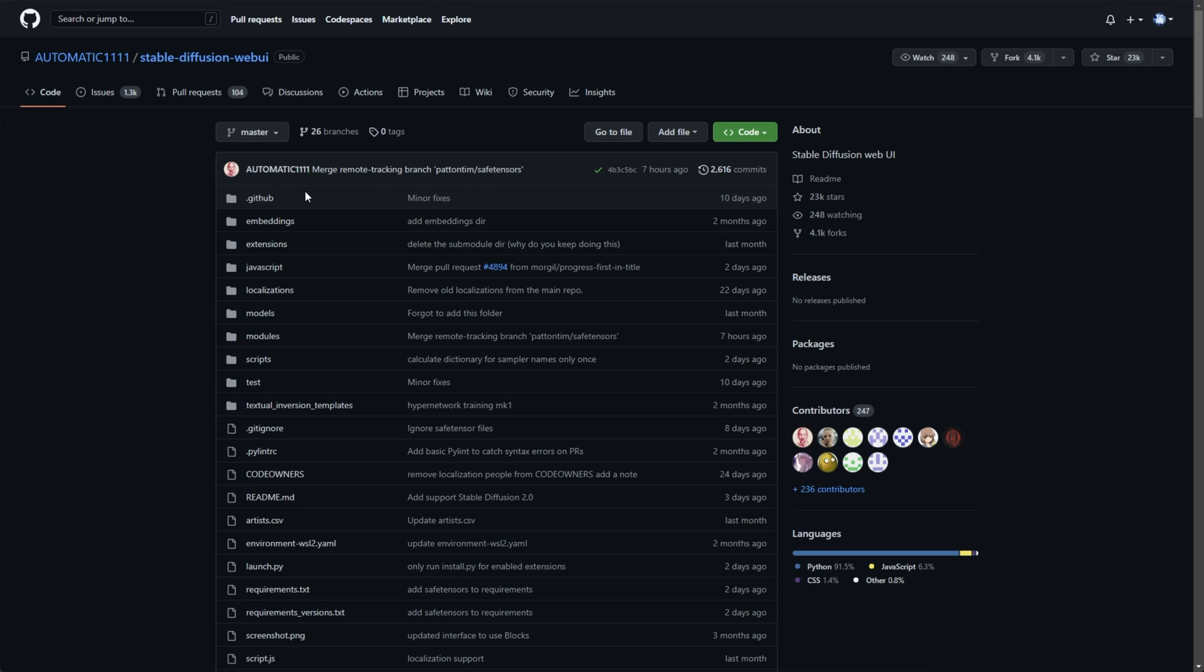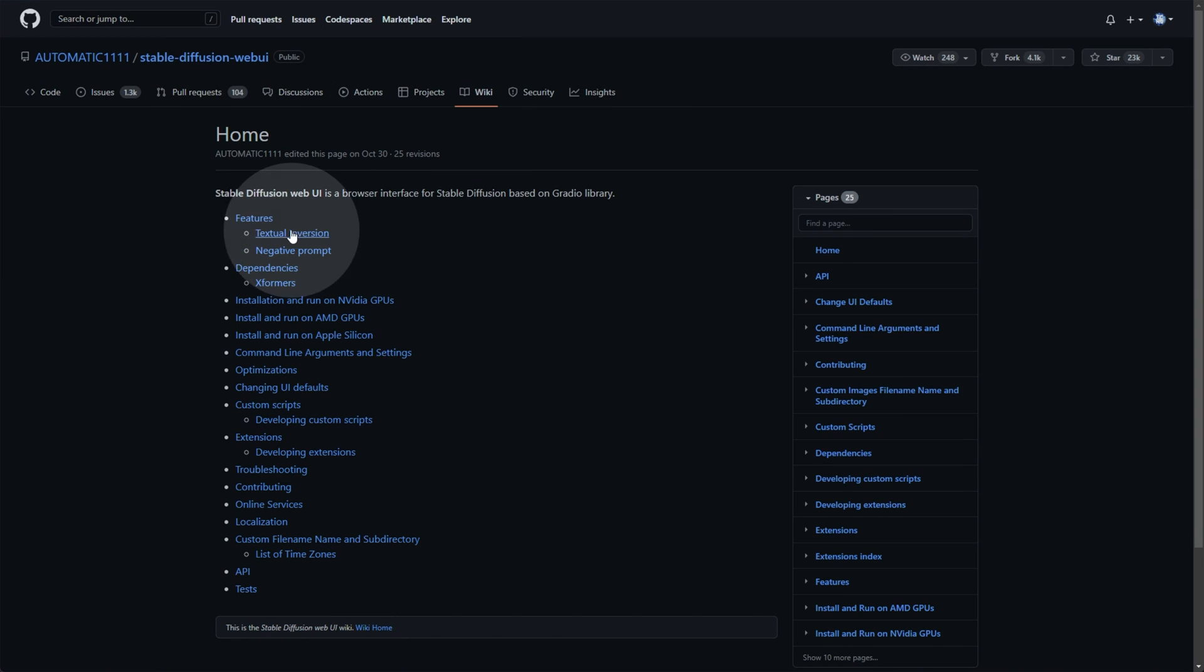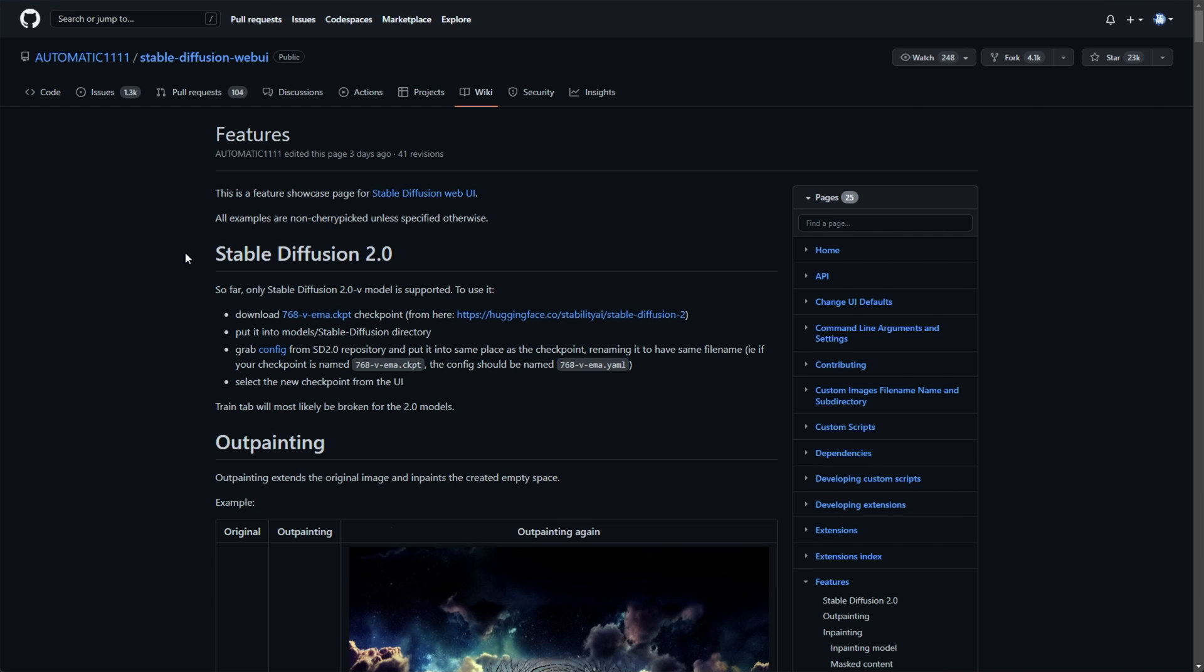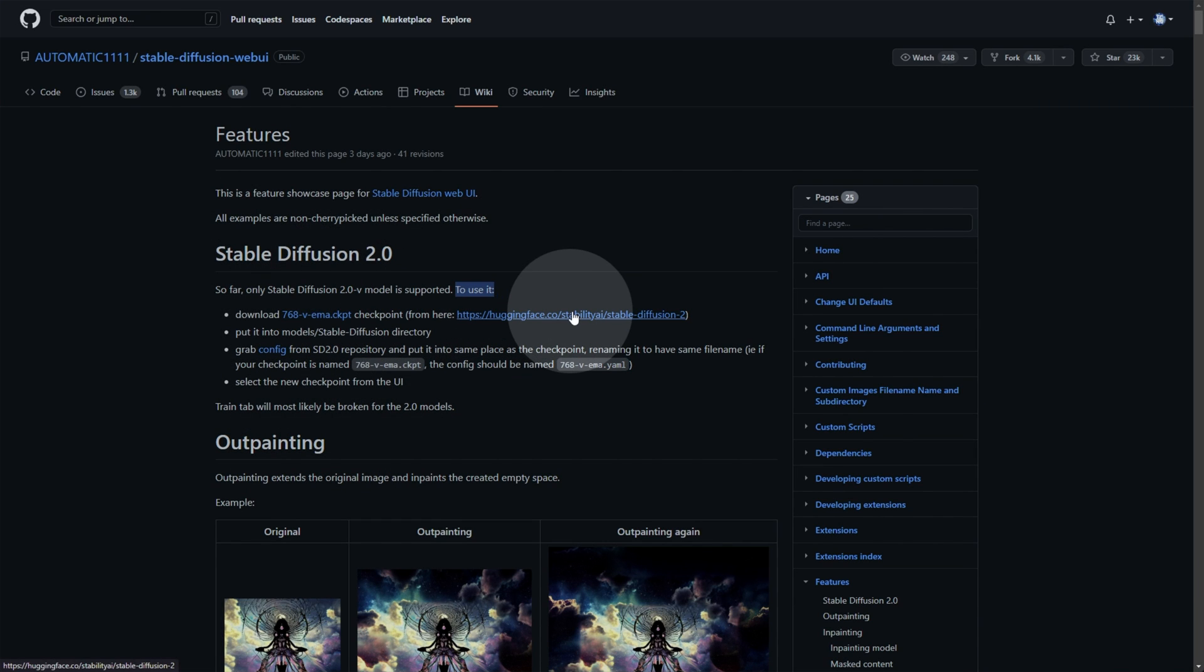So, on Automatic 1111's Stable Diffusion web UI, I'll head across to the wiki at the very top, then features and inside of here, you'll see Stable Diffusion 2.0. This will be in the description down below. Only the Stable Diffusion 2.0 V model is supported. To use it, we'll need to download the checkpoint from Hugging Face.